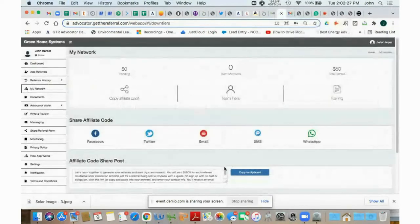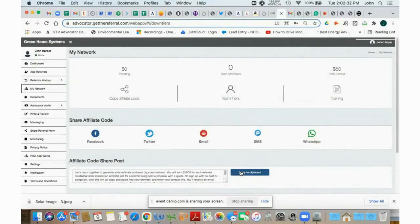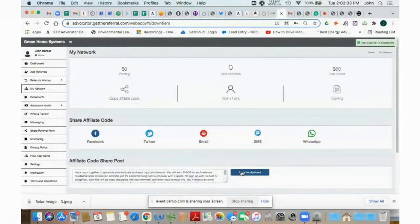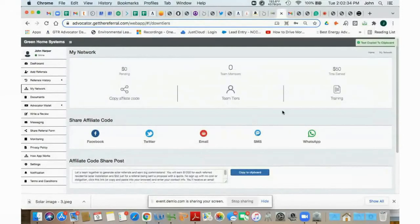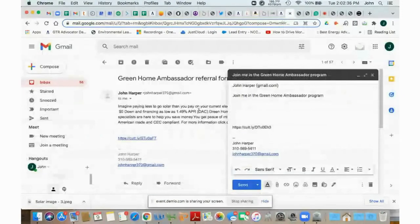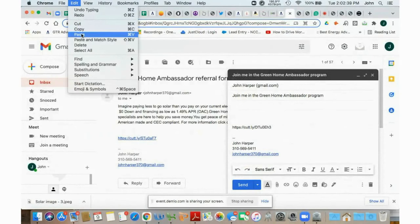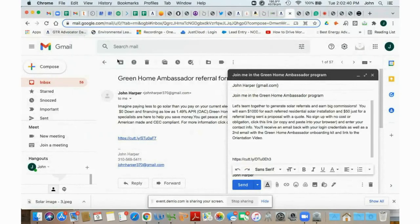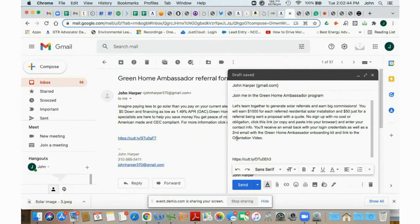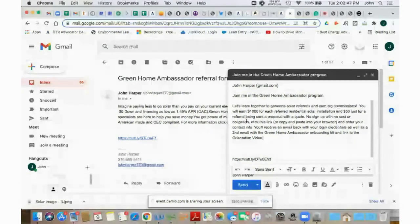And then, just like you did when you did the referral link, you can go back into your dashboard. Again, we have a suggested copy here to add to your email and you can copy to clipboard, go back into your email and paste it right here. And then here we go. It says let's together we'll generate solar referrals and earn you big commissions.